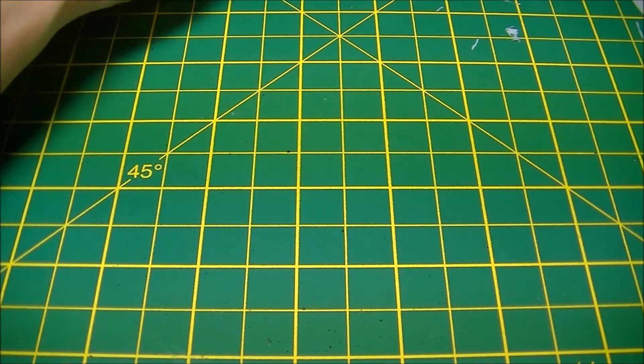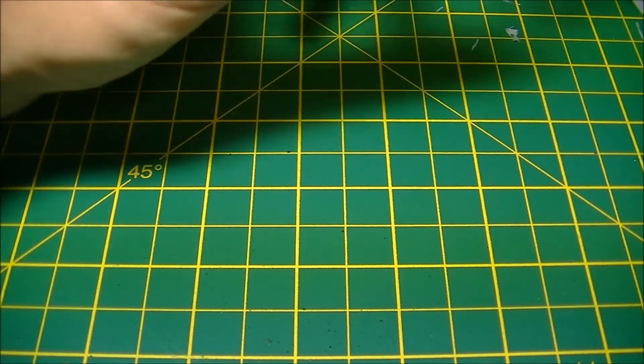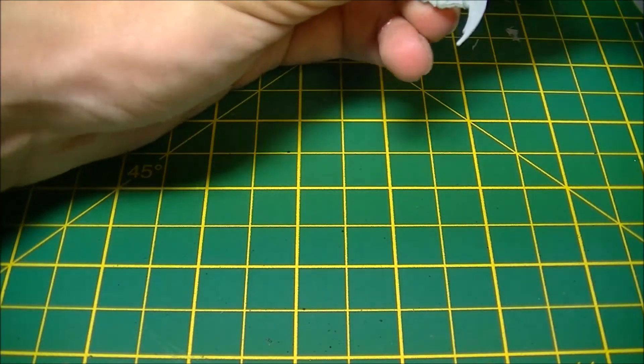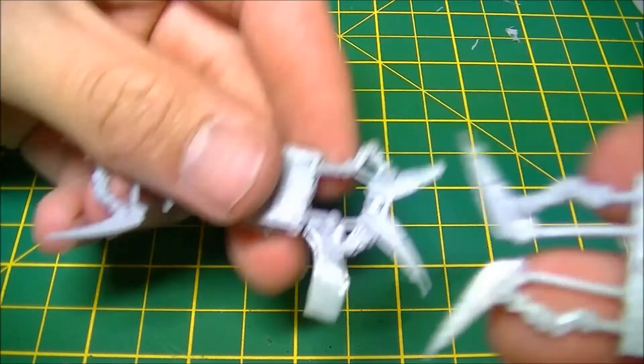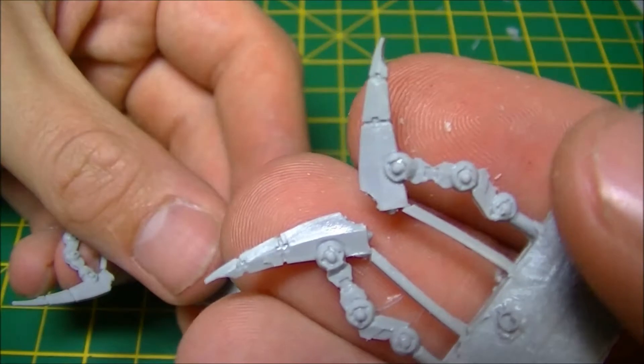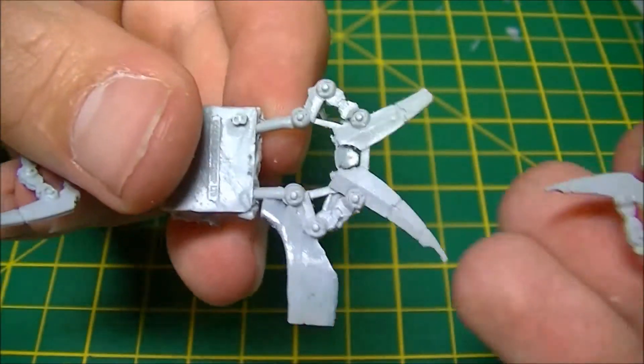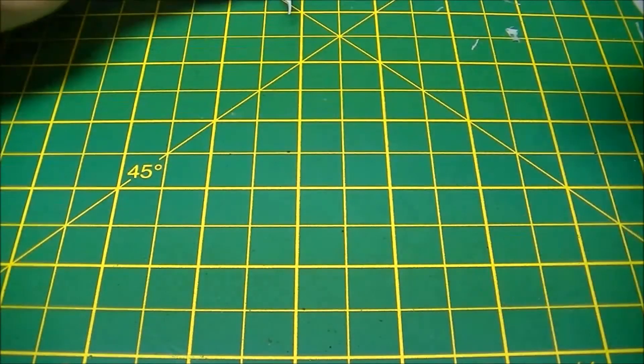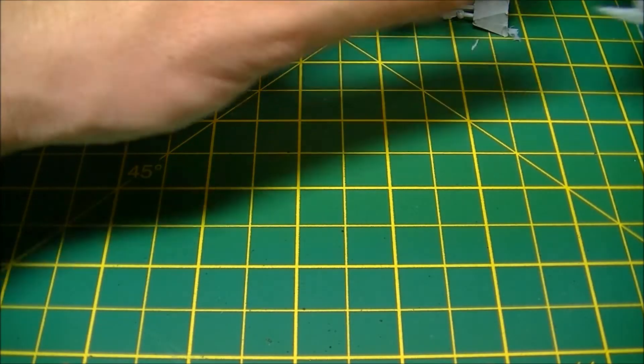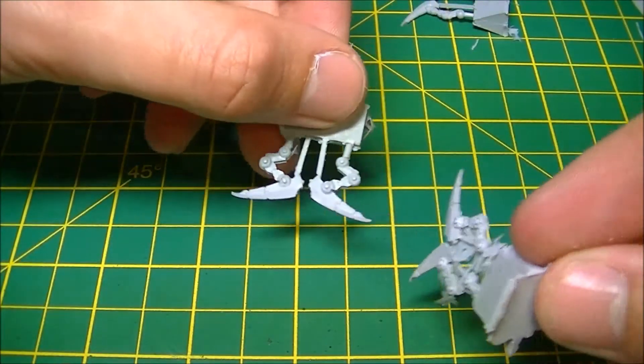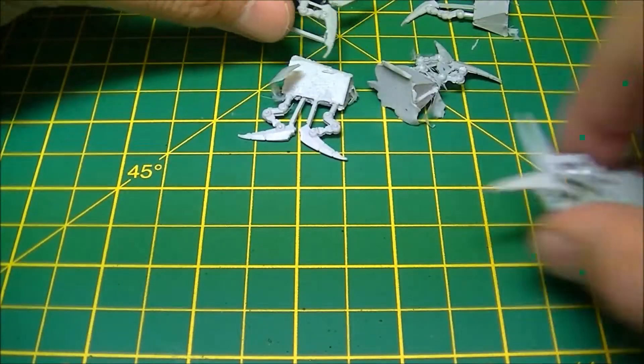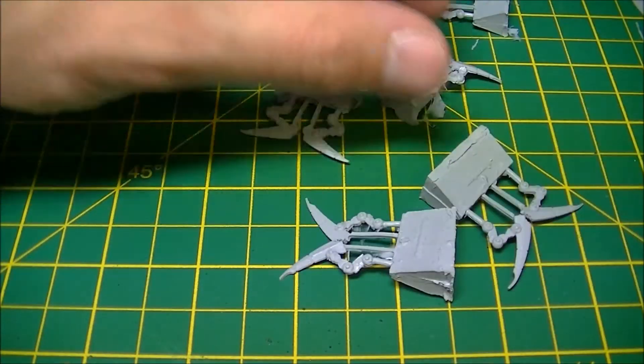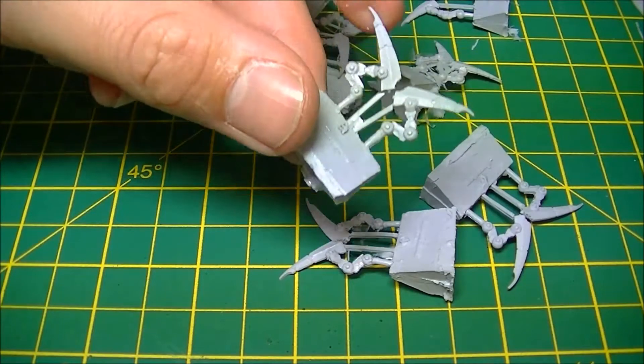Might try and swap some wraith parts out. They all have the standard Necron-looking mandibles, very similar to Triarch stalkers, very similar to wraiths. They all have these sections and you get a good few, varying sizes, varying poses to put down the side.